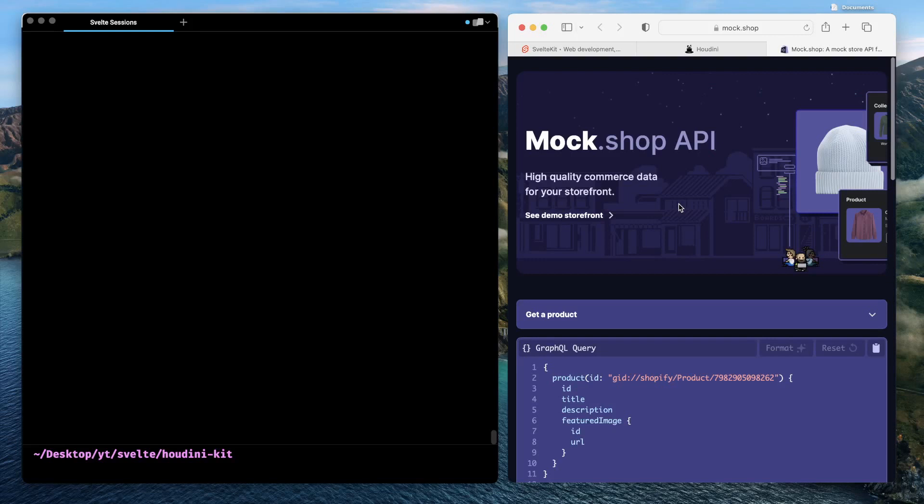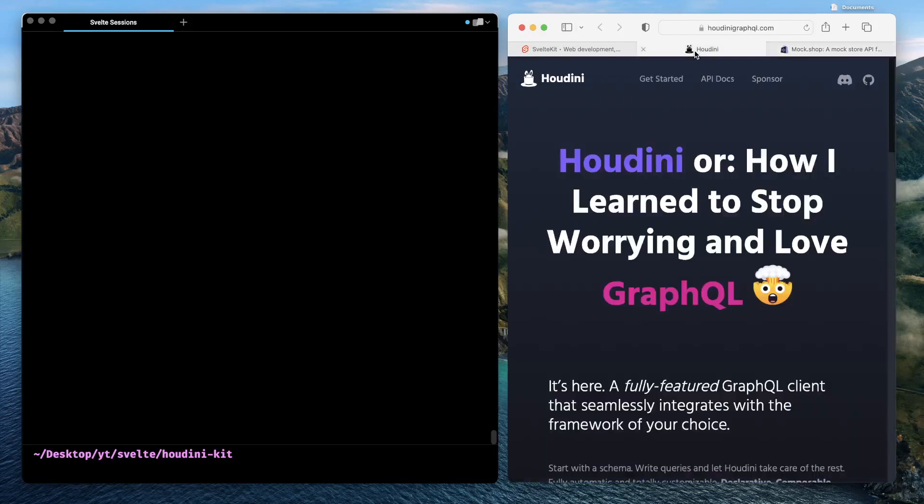And then the star of the show today is Houdini. This is our preferred GraphQL client today, and we'll see what sort of interesting things Houdini does for you to make you more productive as a GraphQL-based full-stack developer.